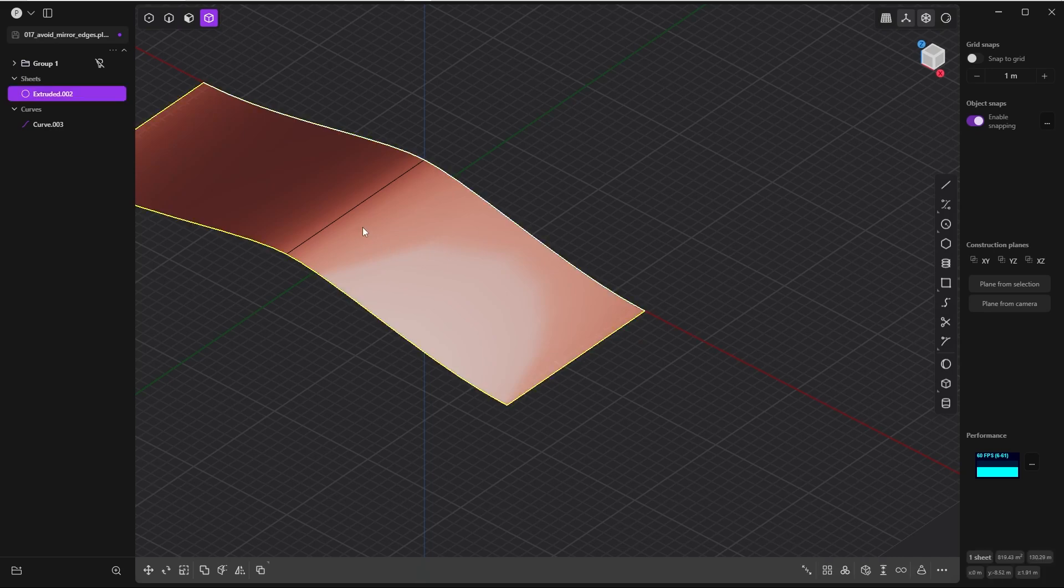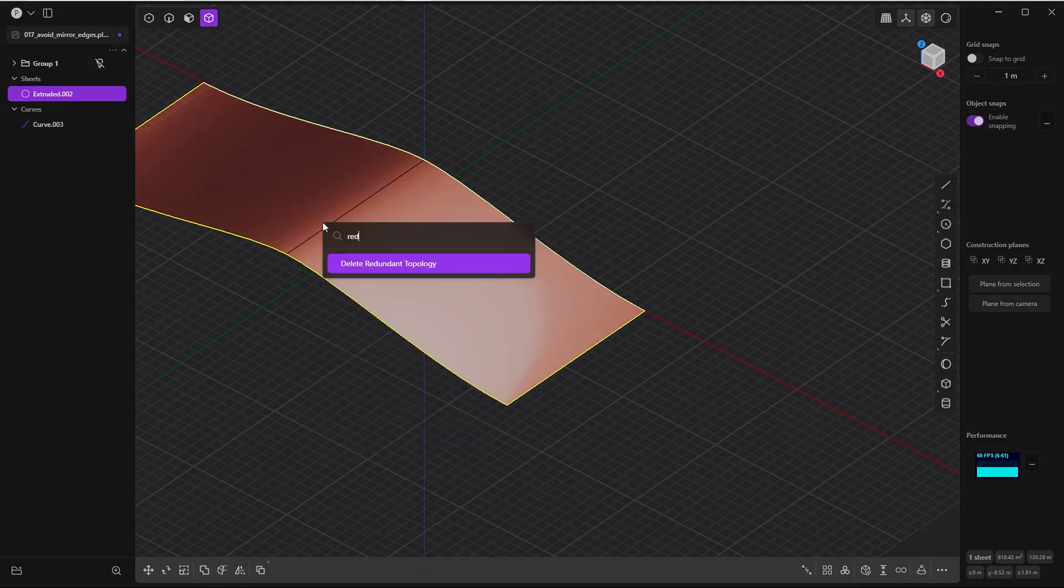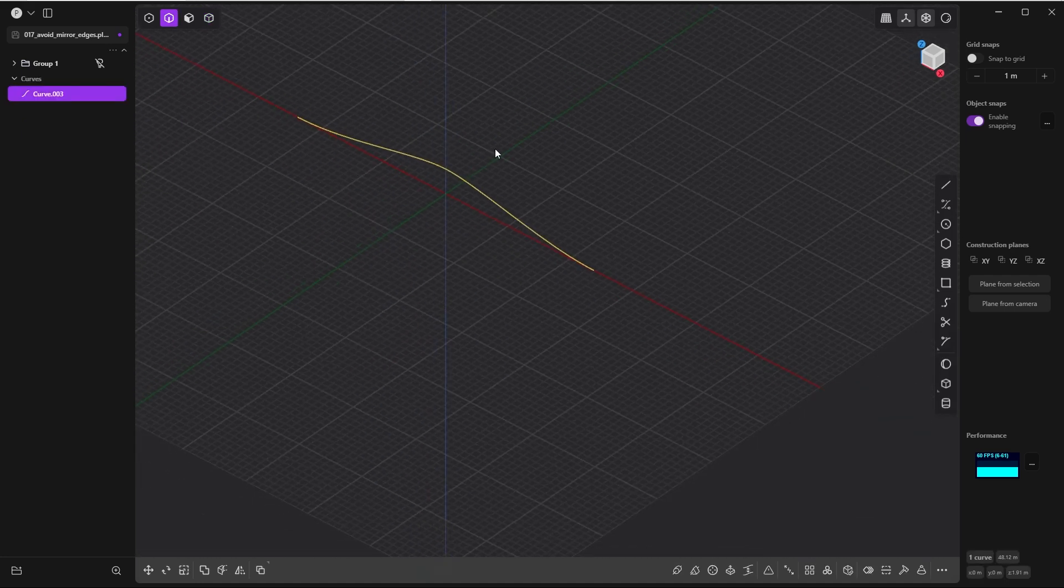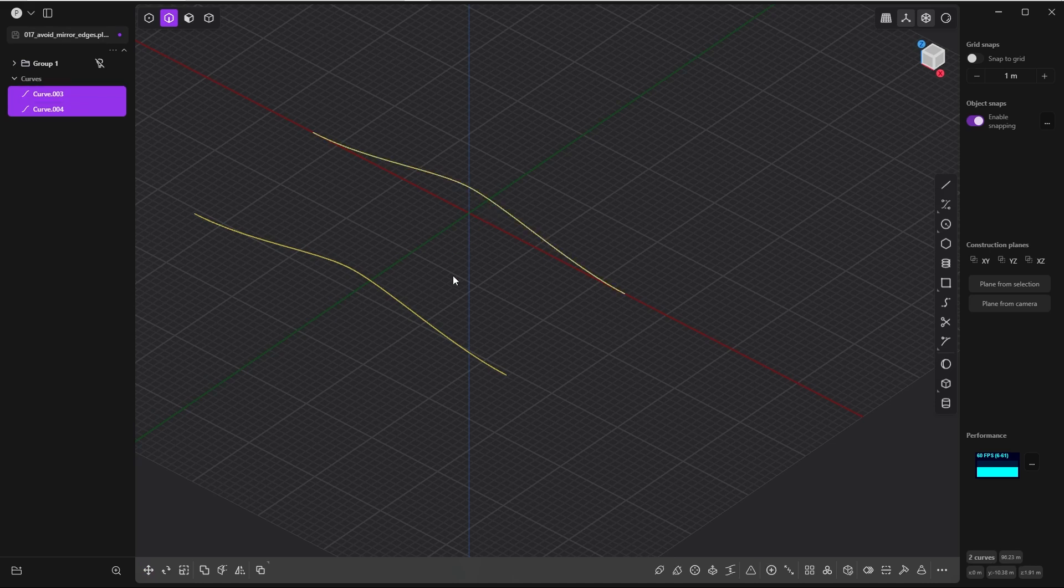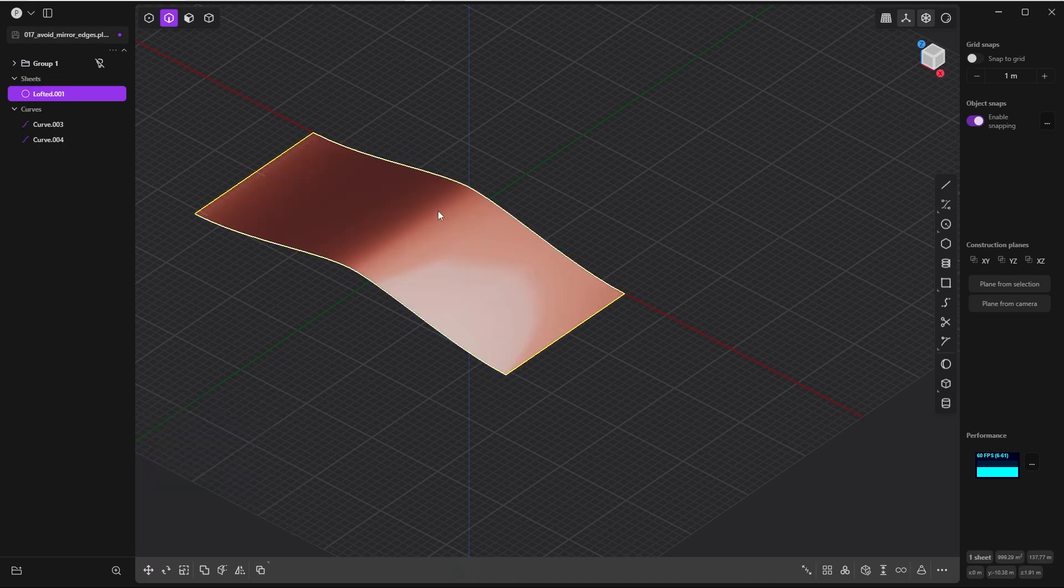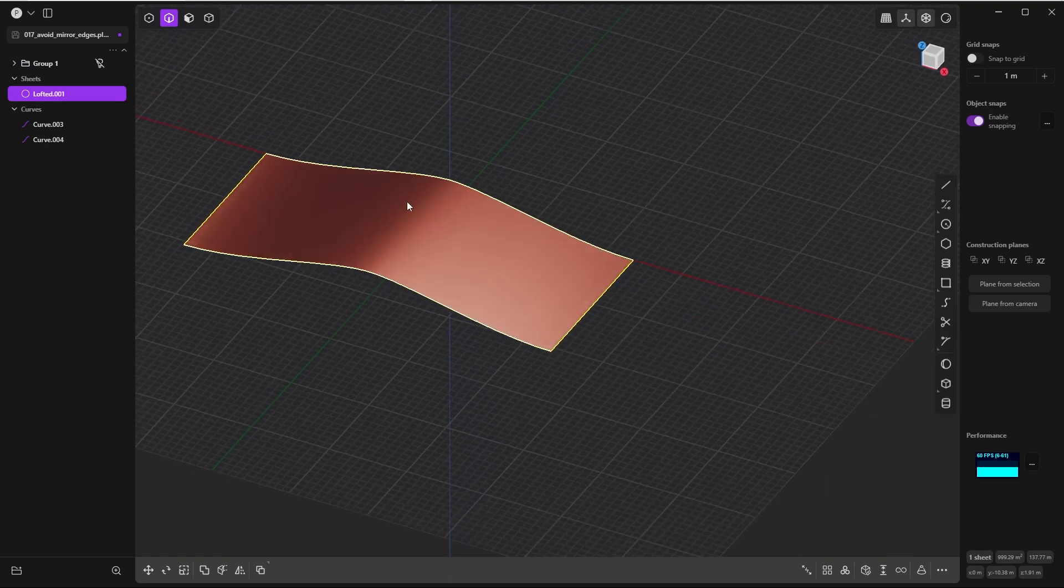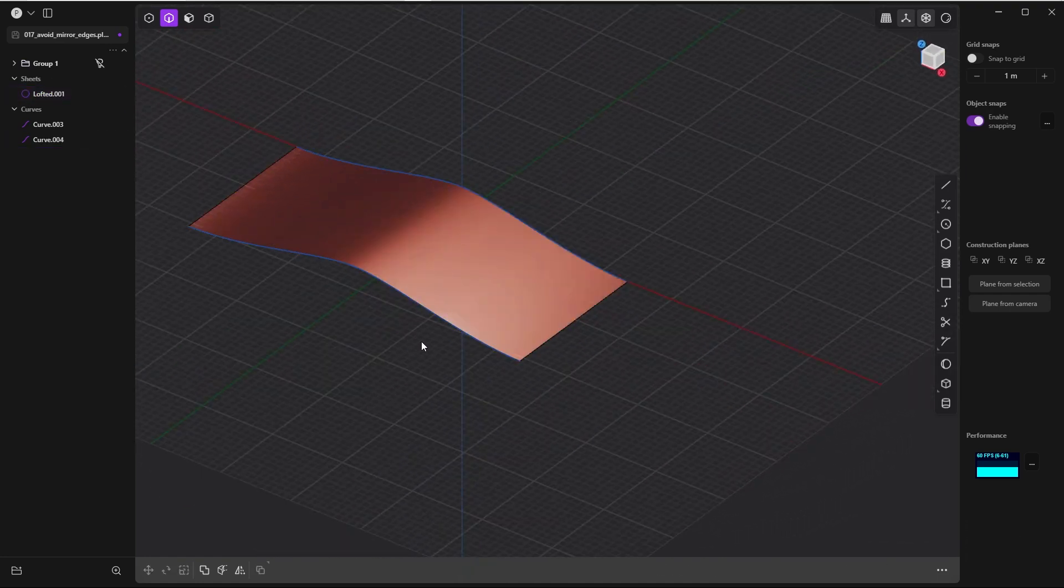And by the way, you cannot delete these center edges with the delete redundant topology command. Let's try—it doesn't work, unlike isoparam curves or imprint curves. But if you take this curve, create a copy along the Y-axis and loft it, again you can see that you can avoid this unnecessary center edge.